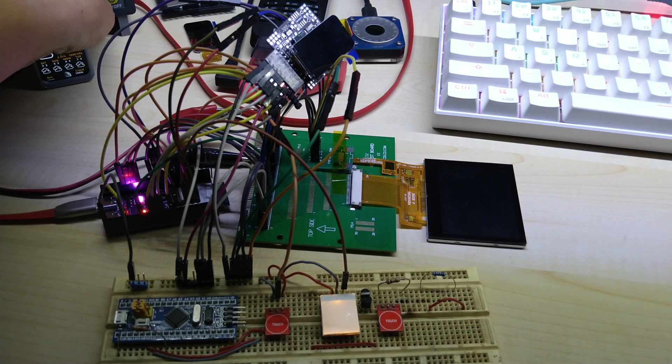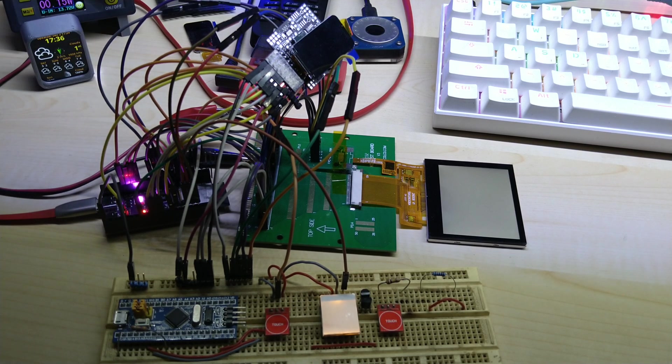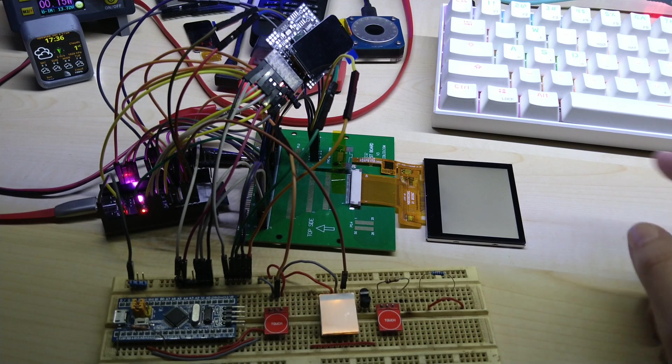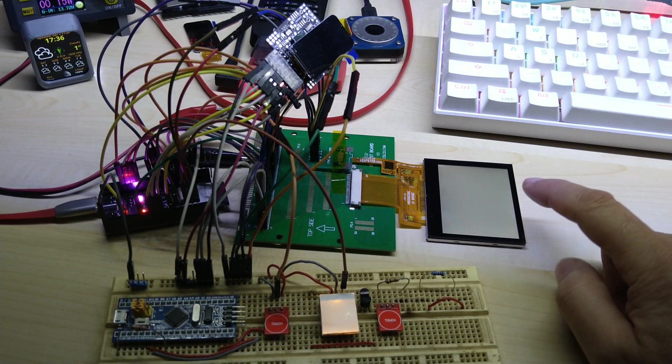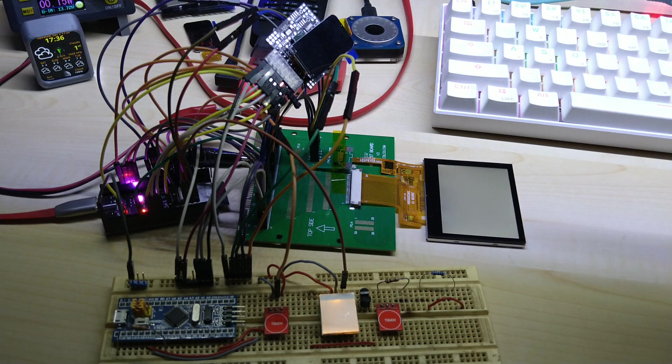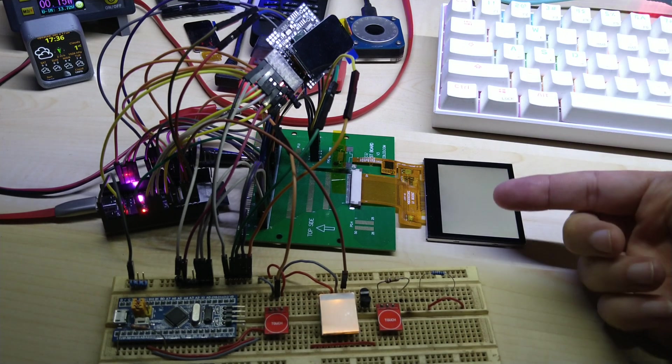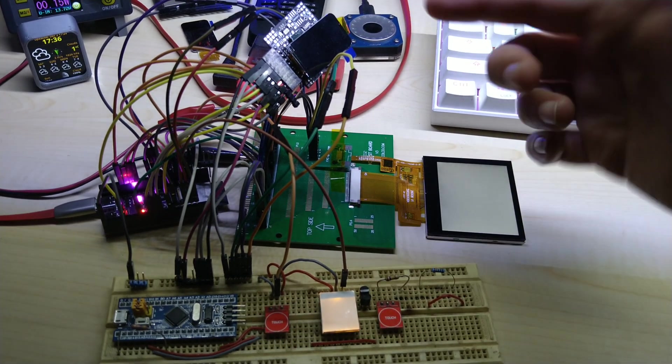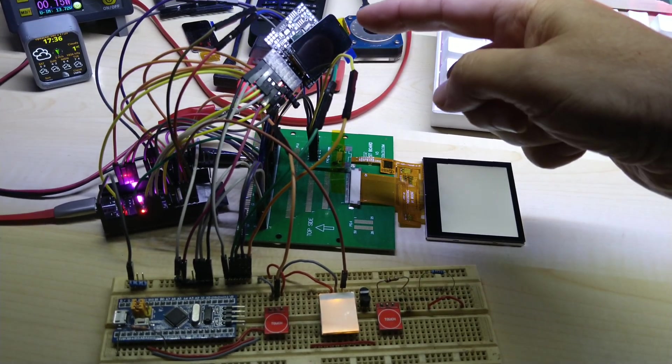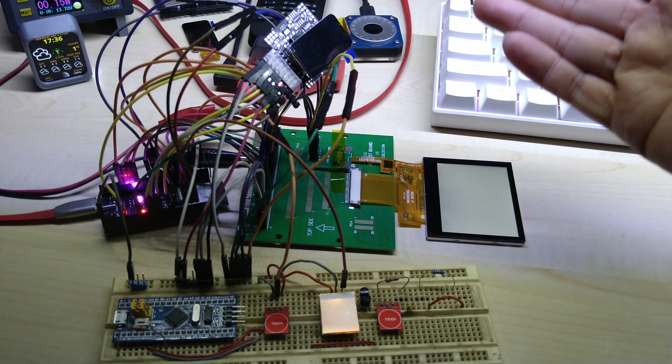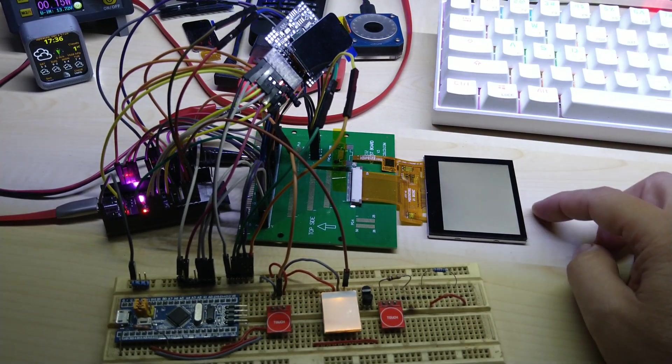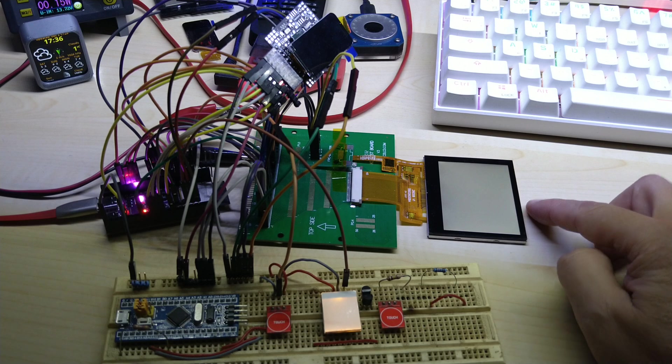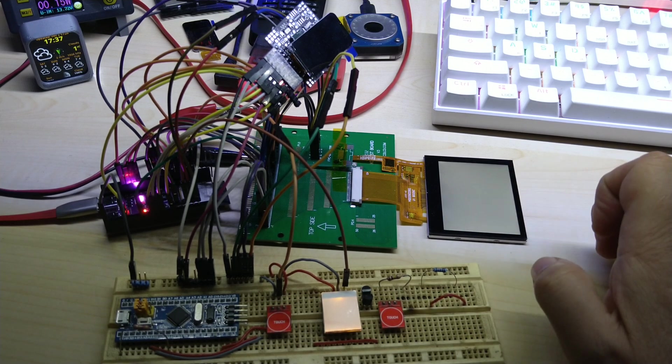There are two different types of displays. This one is with white transmissive, and this one is black transmissive. On this one, if the backlight is on but there's nothing displayed on the display, then it's black. On this one, if the backlight is on and nothing is displayed, the display is white.